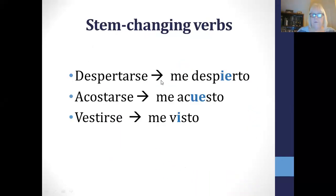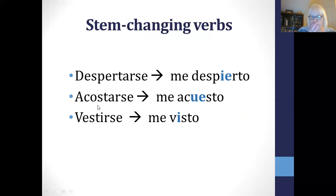So here we've got some examples. Despertarse is to wake up — me despierto. Acostarse, to go to bed — the O changes to UE, and it's the final vowel in the stem, so it has to be that one. Vestirse — there's only one vowel in the stem — me visto.